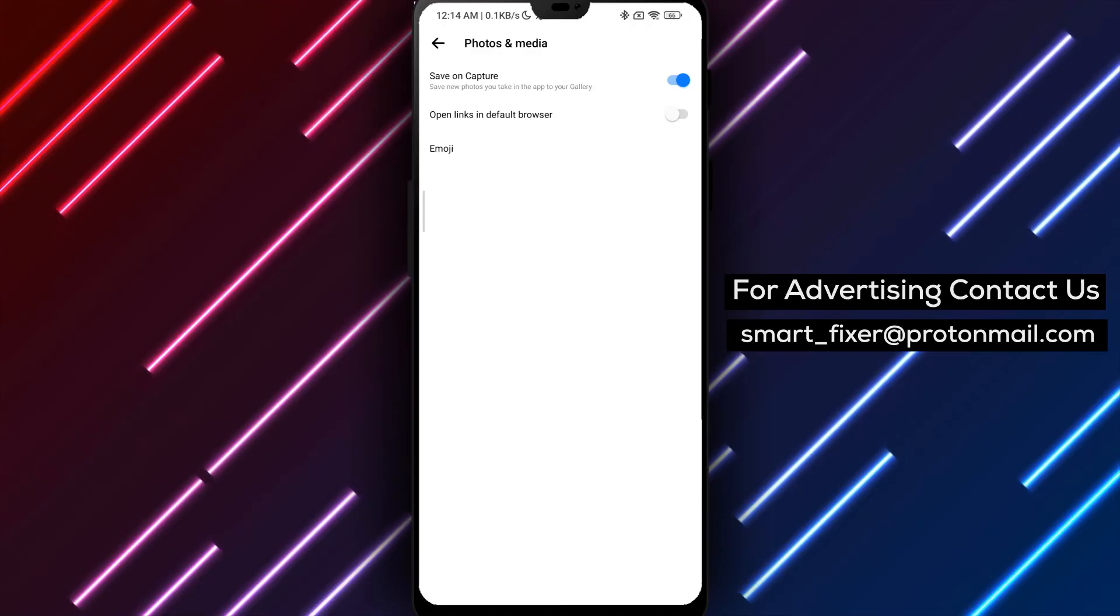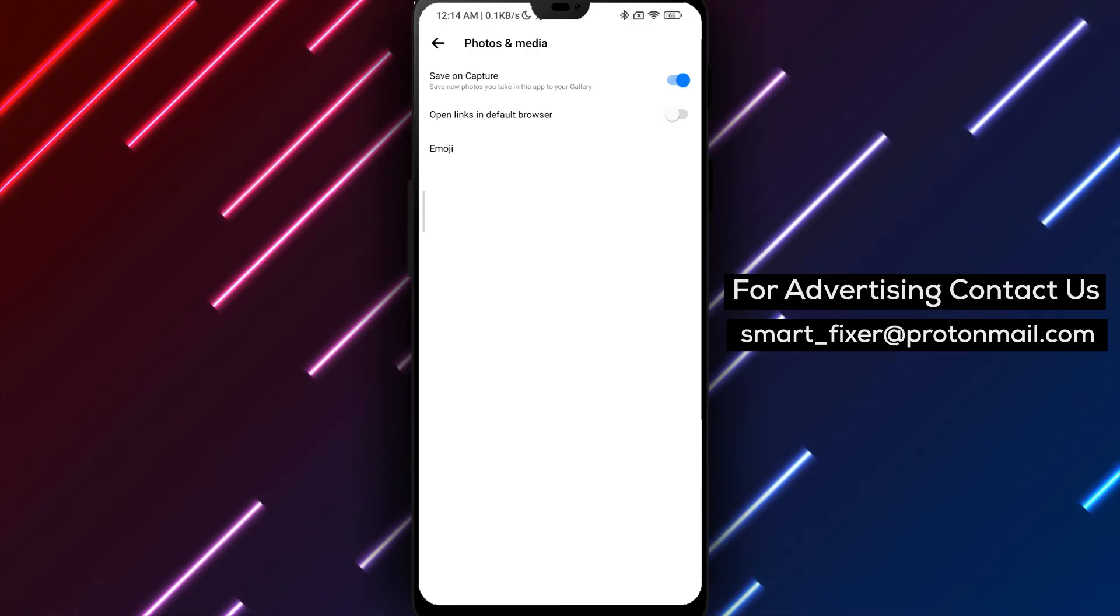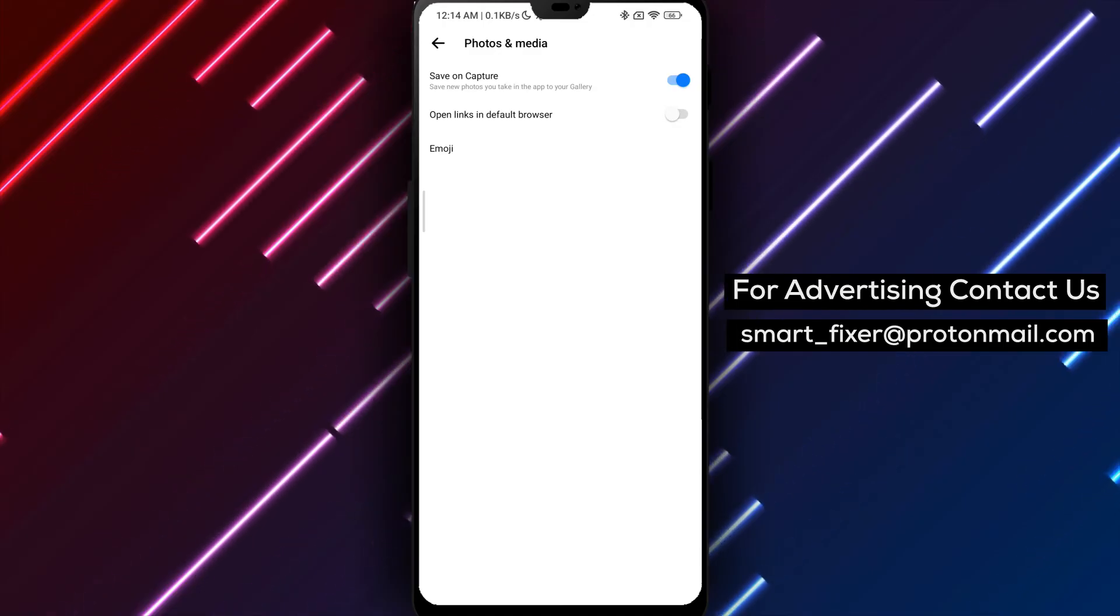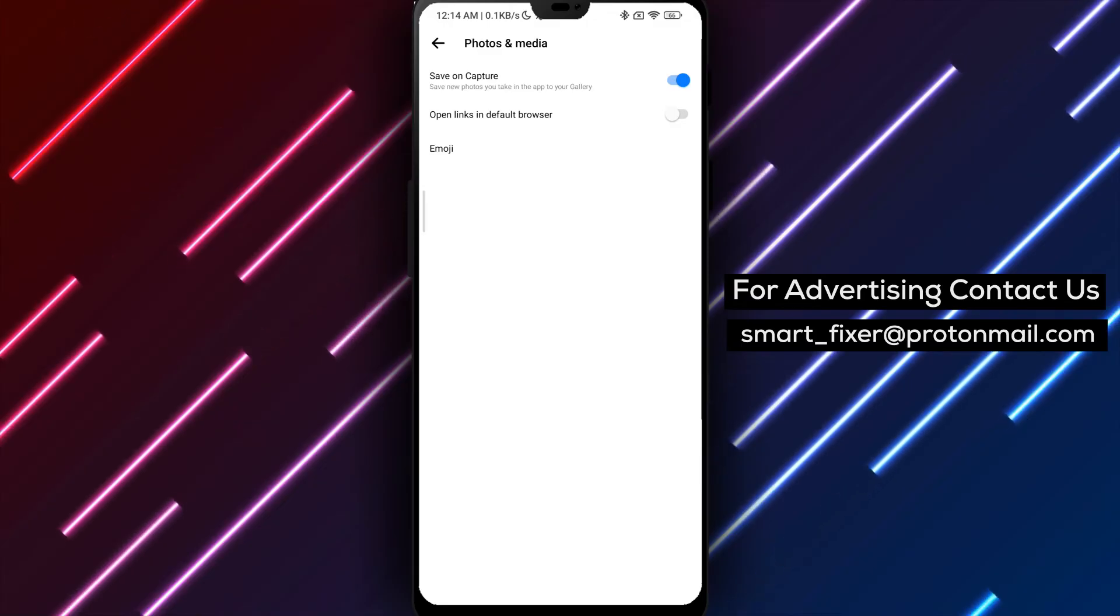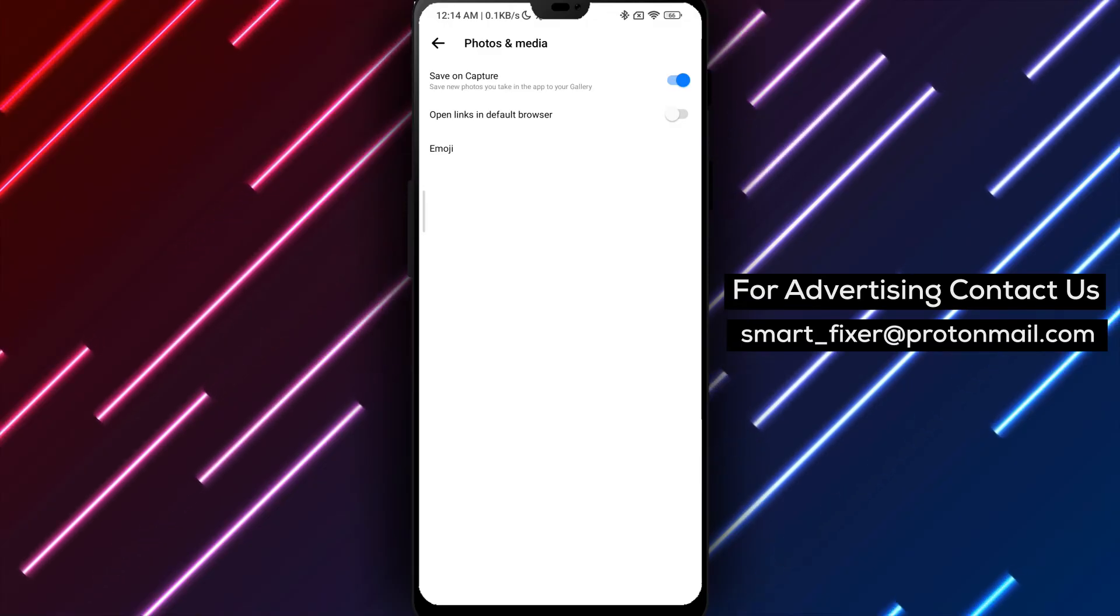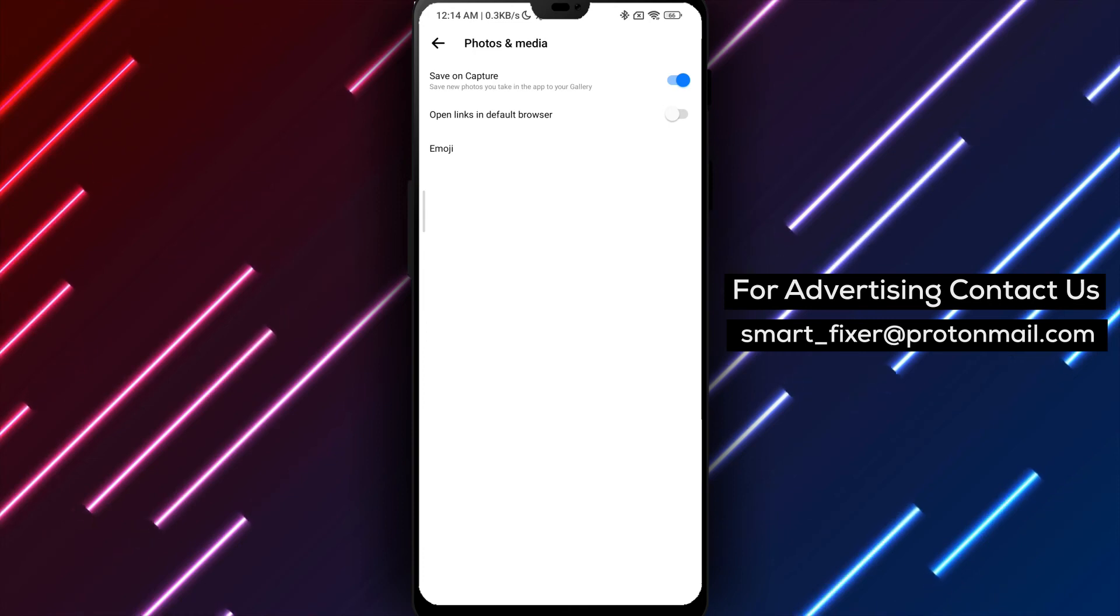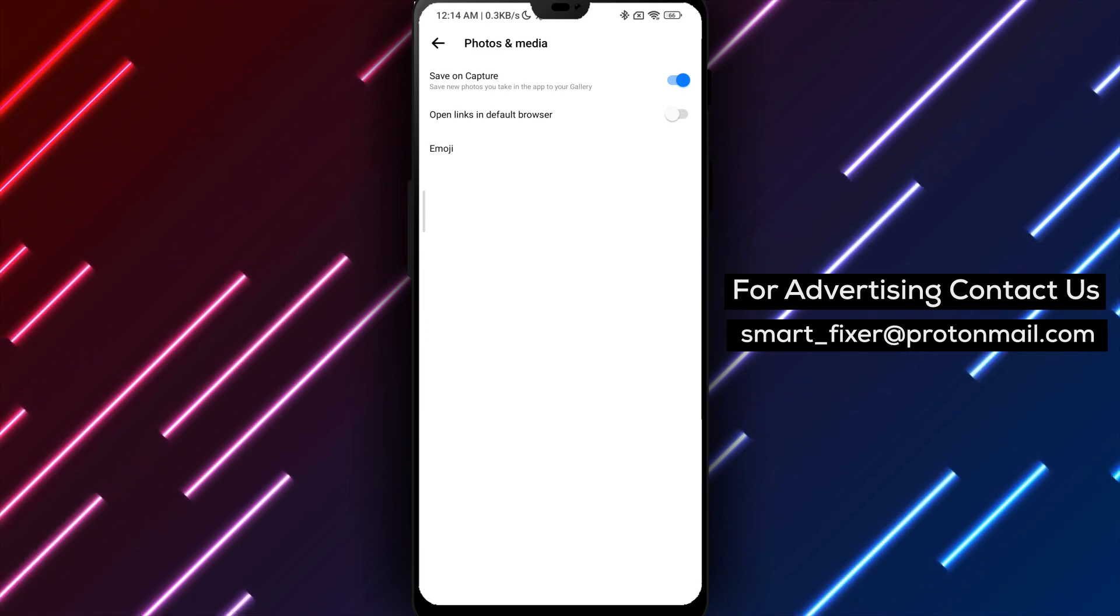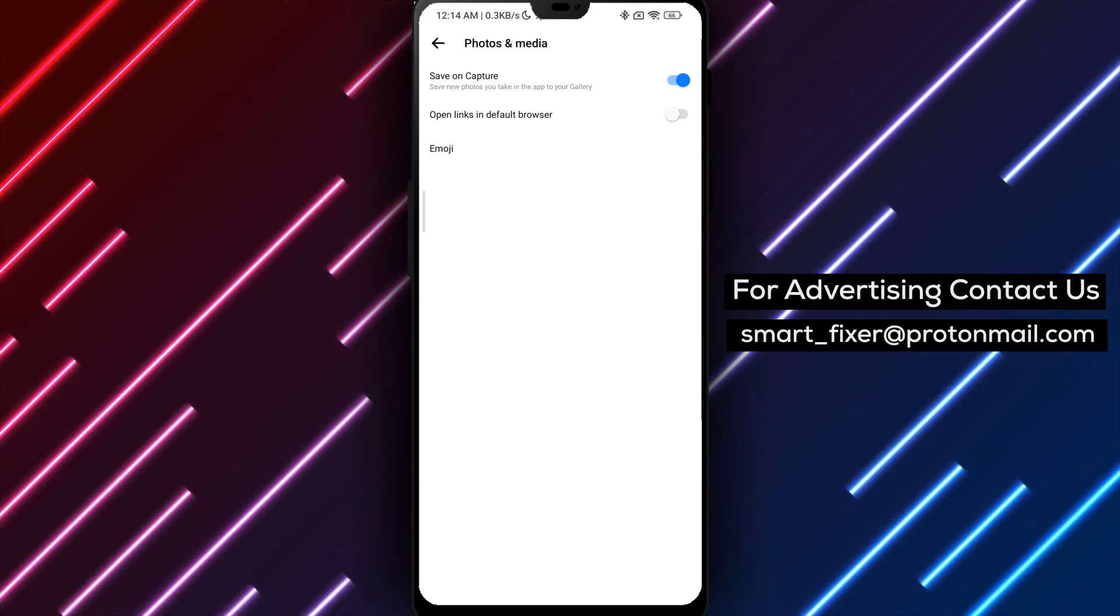To recap, download Messenger, sign in, access the settings, find Photos & Media, and ensure that the Open links in default browser option is turned off. By following these steps, you can seamlessly browse web content within the Facebook browser without leaving the Messenger app.